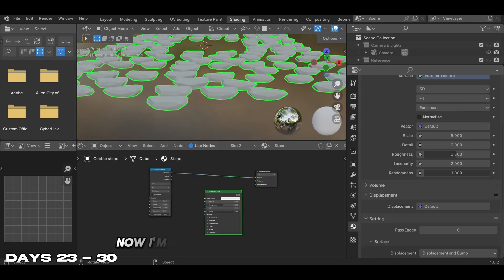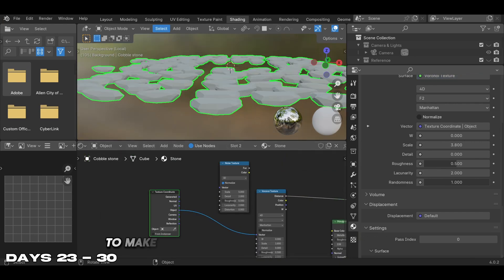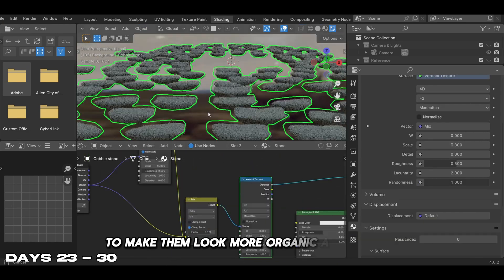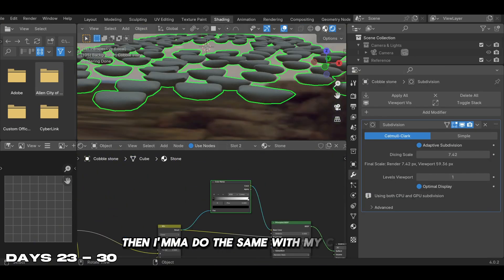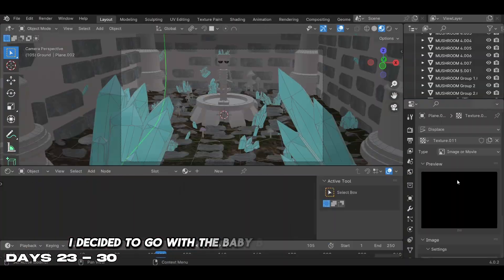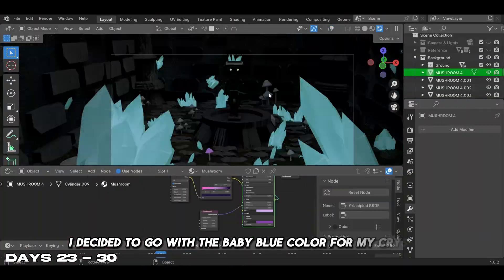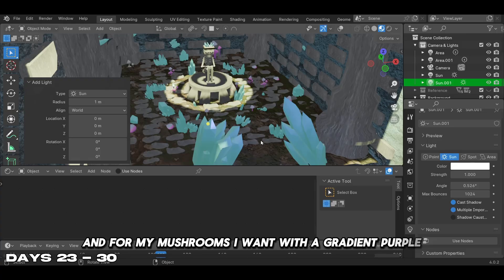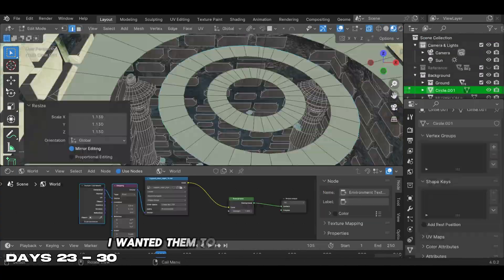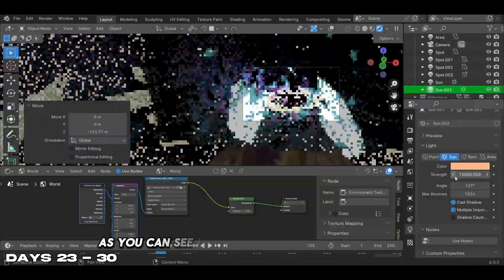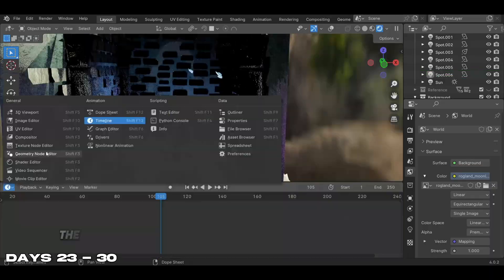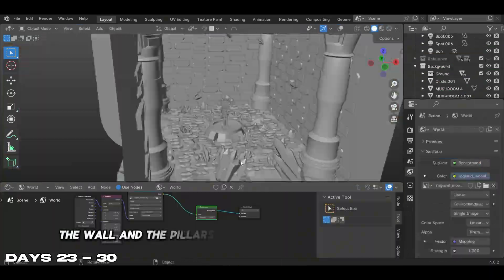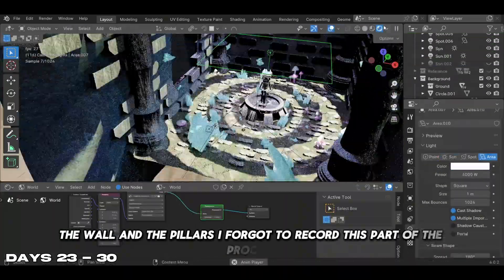Now I'm adding some textures to the stone to make them look more organic and natural. Then I'm doing the same with my crystals - I decided to go with a baby blue color. For my mushrooms I went with a gradient purple - I wanted them to look like magic mushrooms. As you can see in the video, I added the mushrooms, the wall, and the pillars. I forgot to record this part of the process.